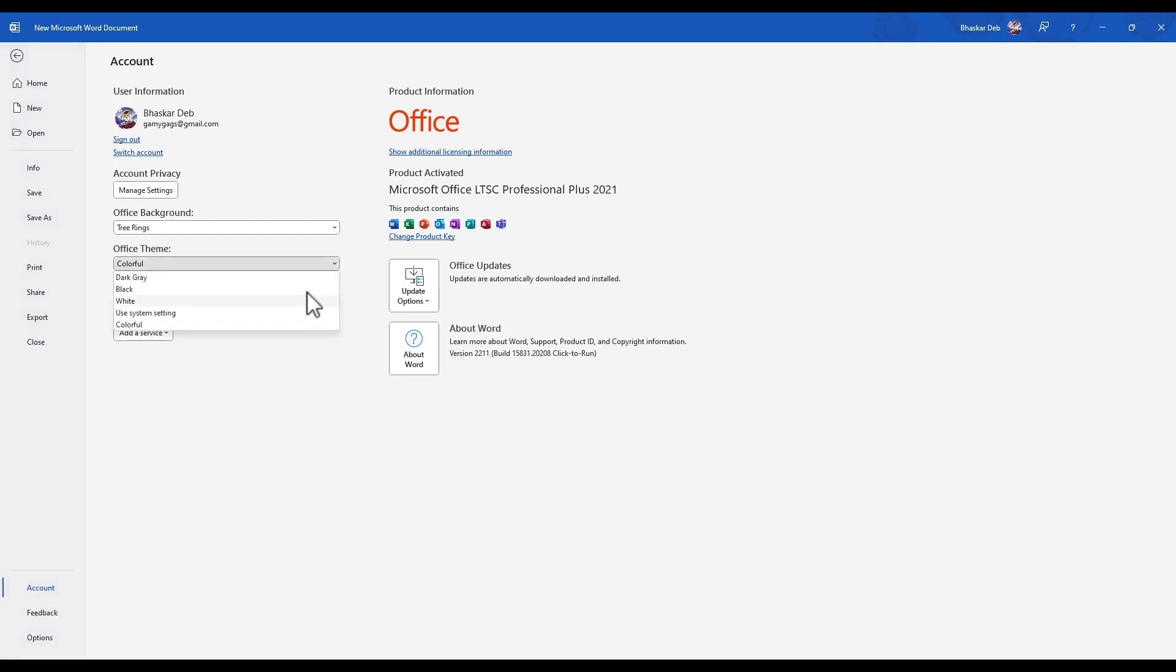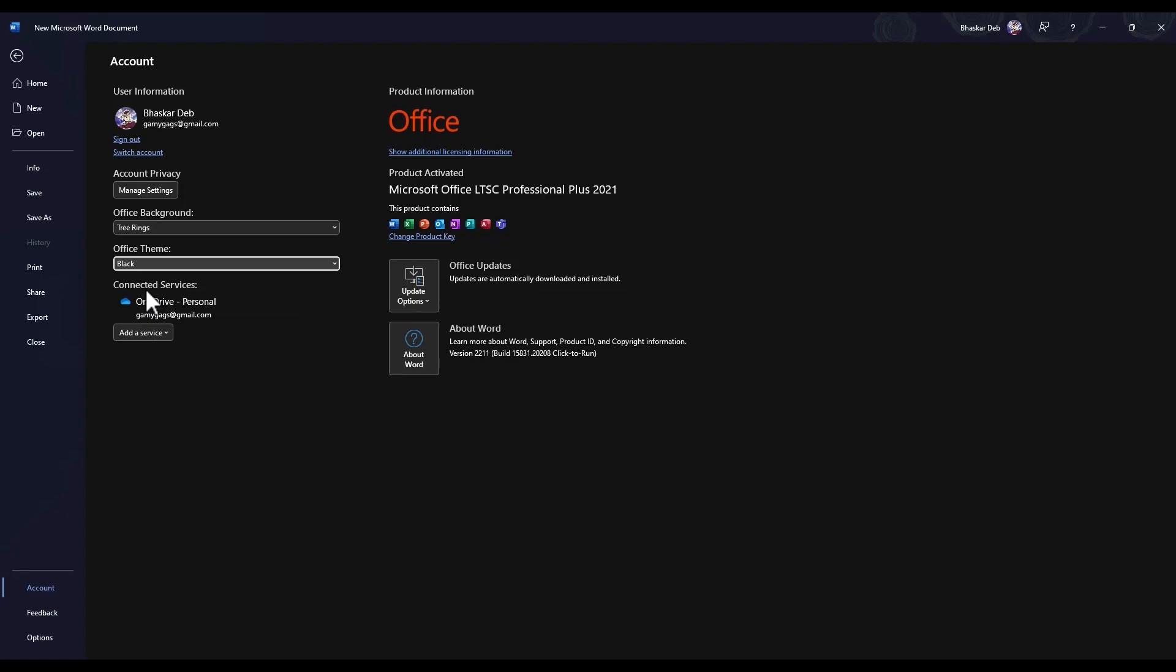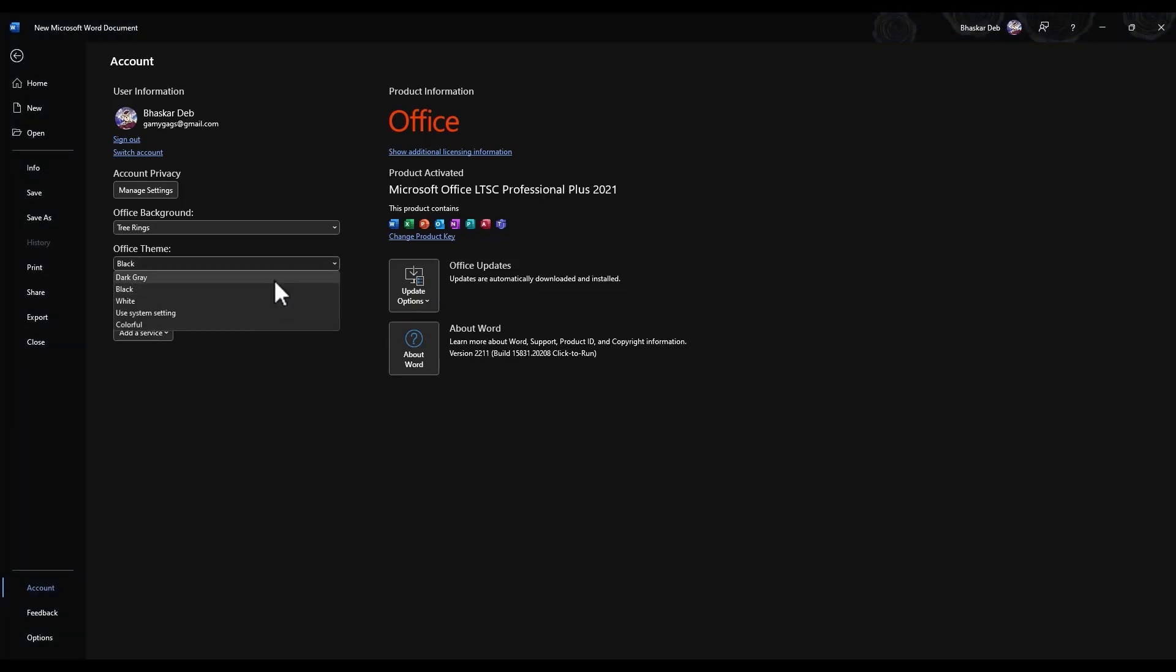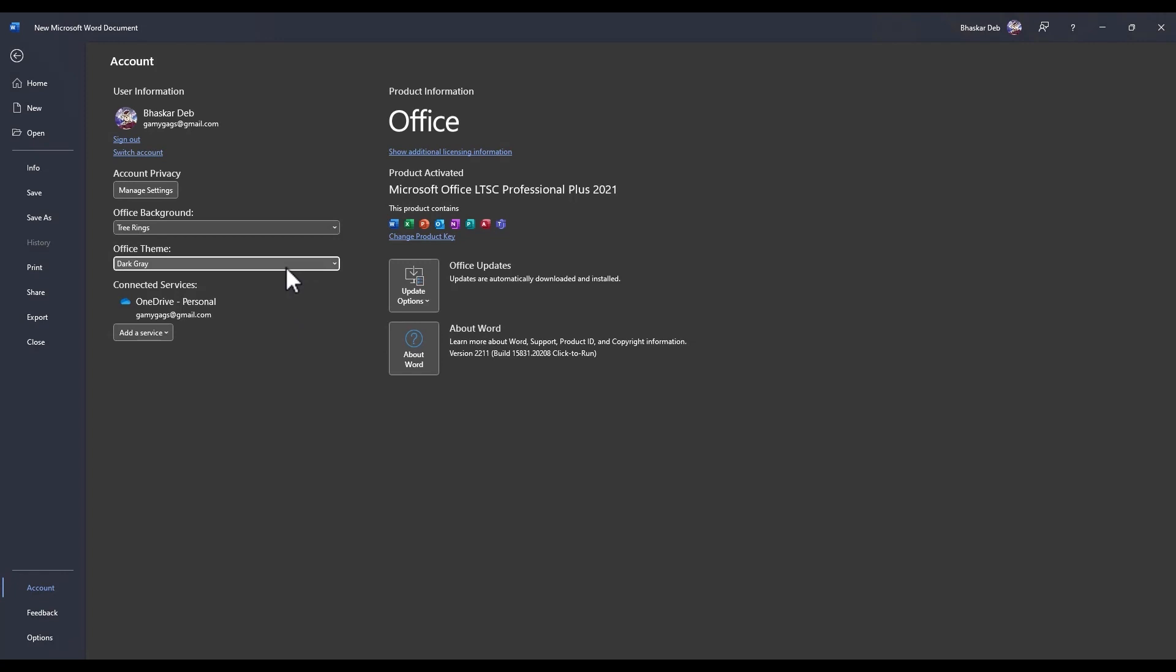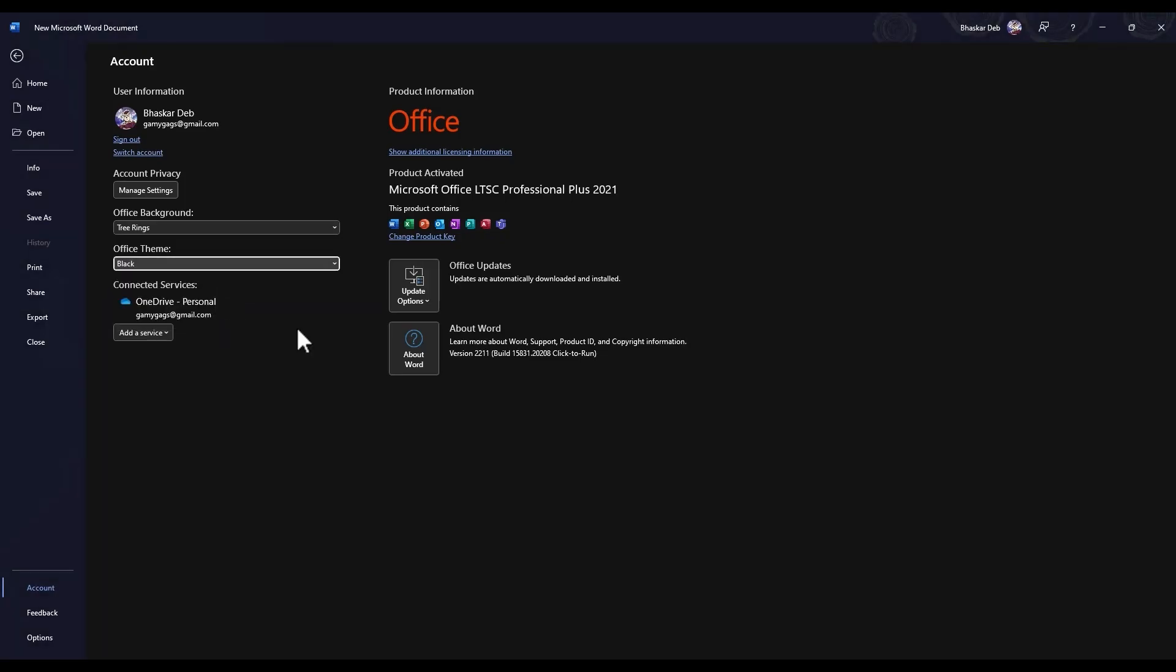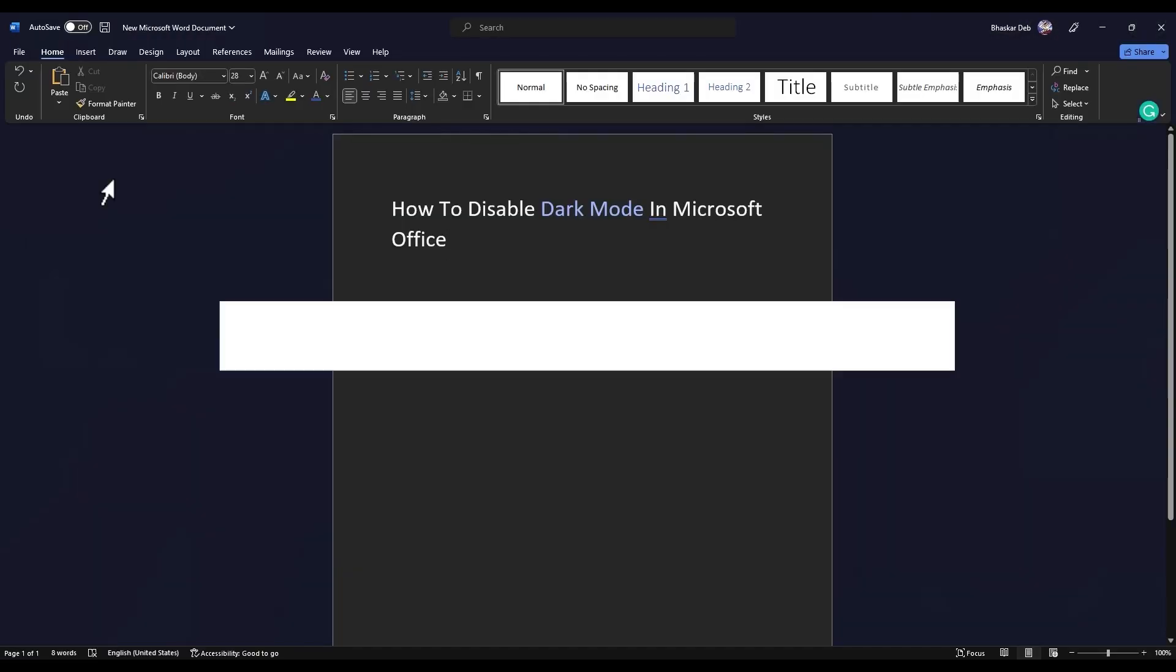You will find the same options like you had in the General tab. Again you can choose colorful or black, whichever you may prefer. There are multiple options you can choose.